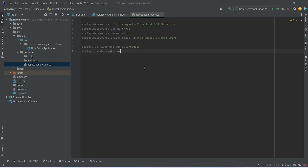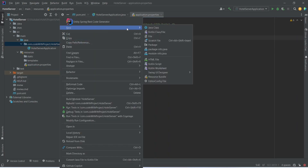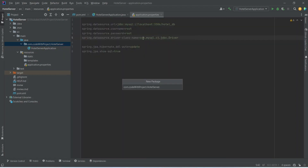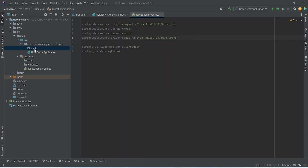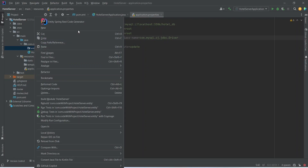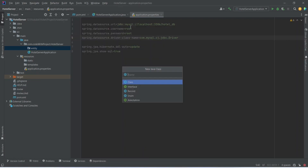Now we need to create a user entity. Before creating this entity we need to create an entity package, so we will right-click on our hotel server package, choose new package, and name this package as entity. Now we will right-click on this entity package and create a new Java class, naming it User.